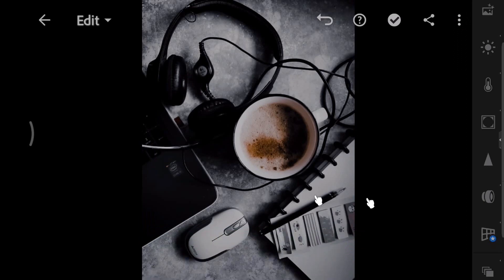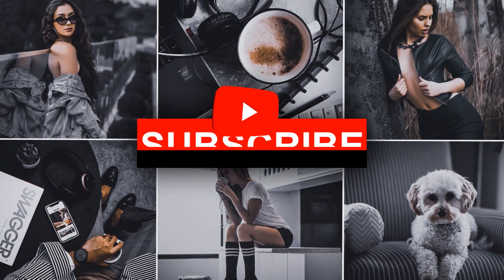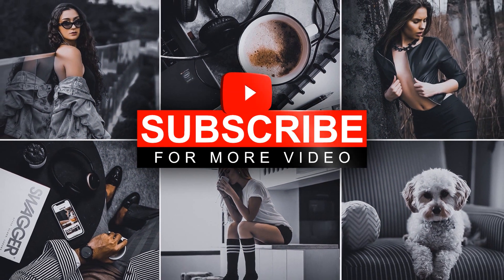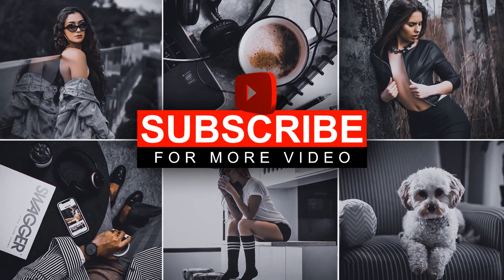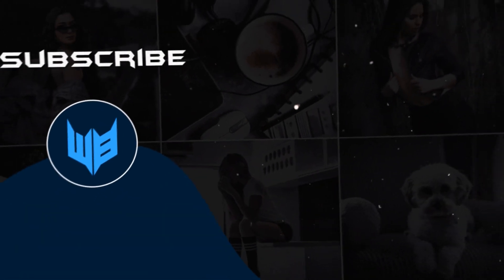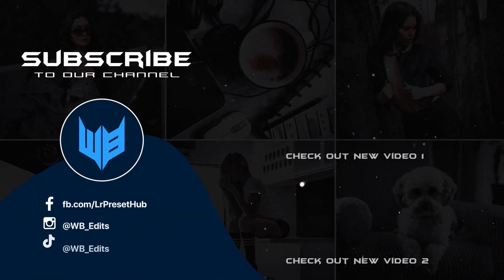That looks great. Try this on your own photos.